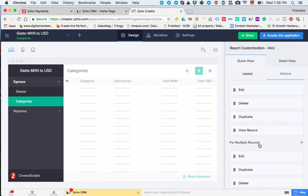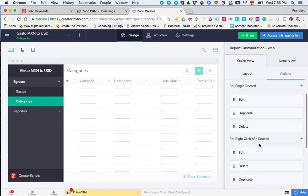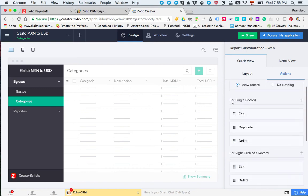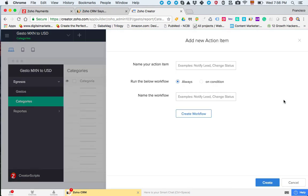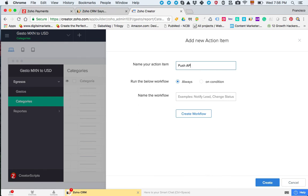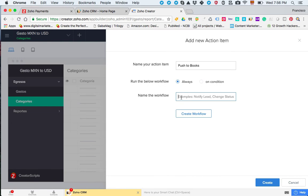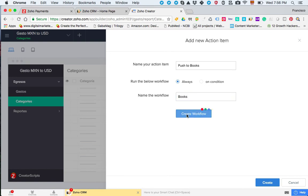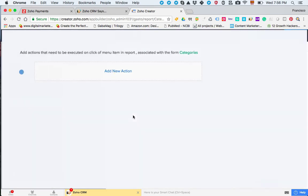In our case I'm going to choose single record. I'm going to click Add, and then here we're going to type what's the name of the action. Again we're going to call it push to books, the same as we did. You can have some condition for the workflow here or not, and then you need to have a name for the workflow. I'm going to call it books. I need to create it.